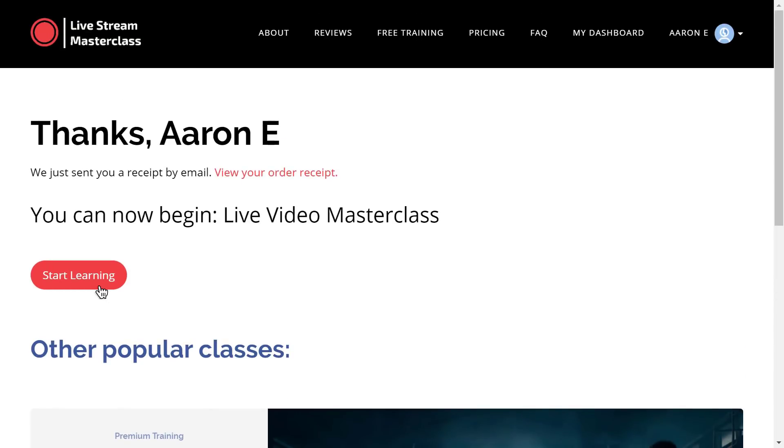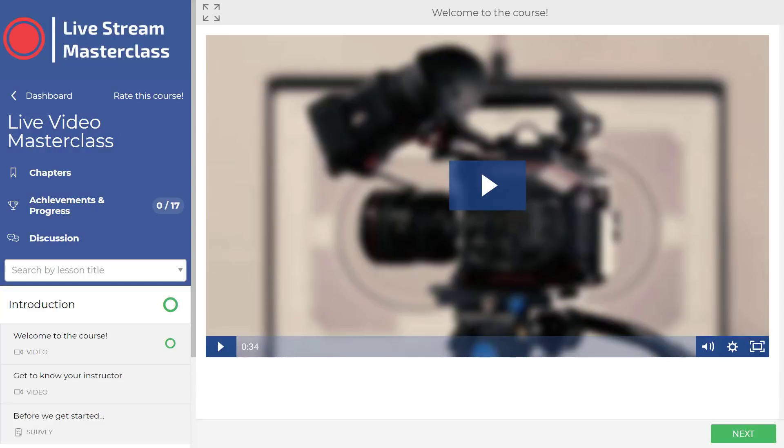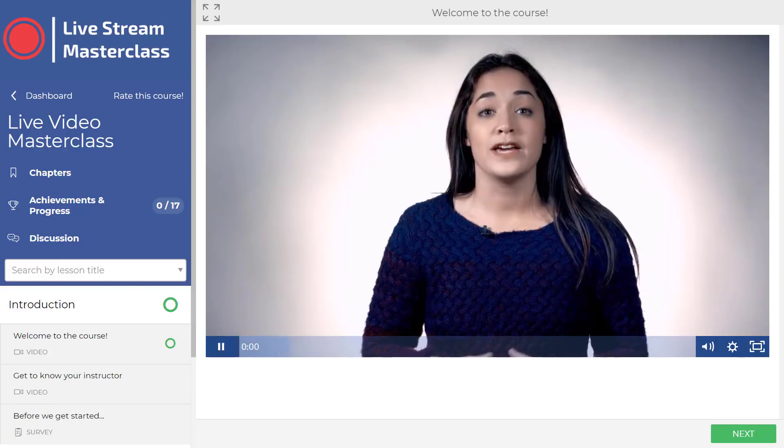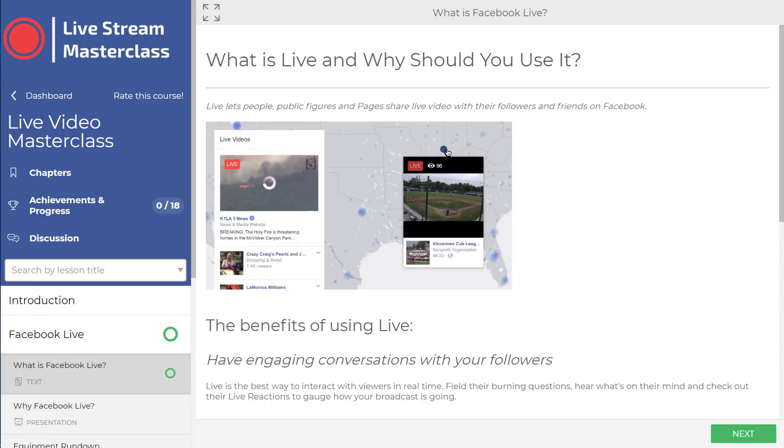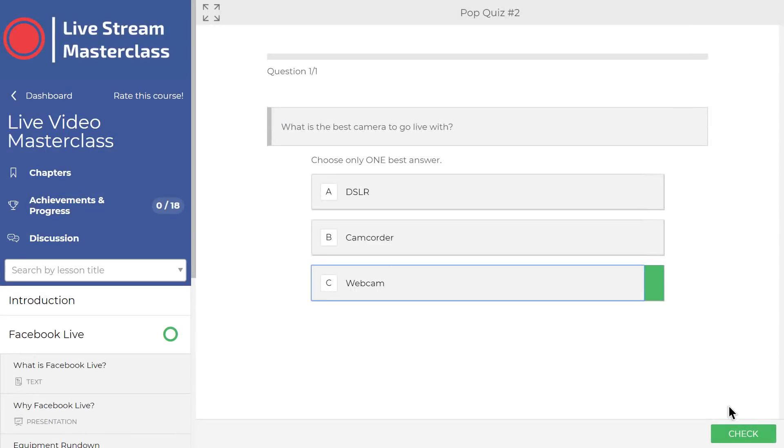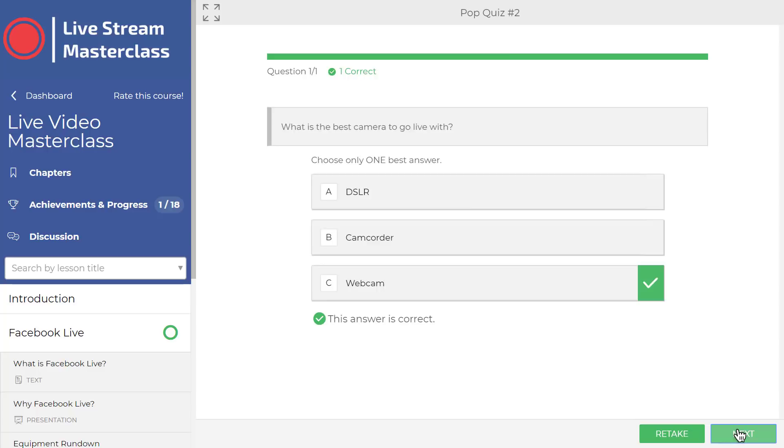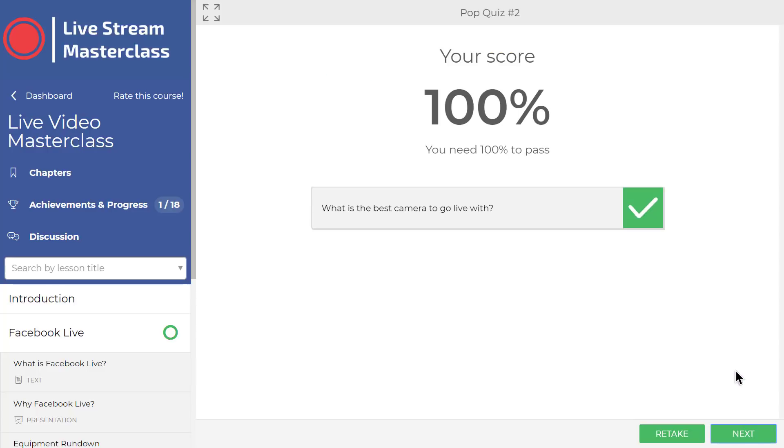When students start a Thinkific online course, they enter the course player, a distraction-free learning zone complete with everything you need to create rich student experiences. Students can watch, read, listen to, download, if you wish, and interact with your course content.